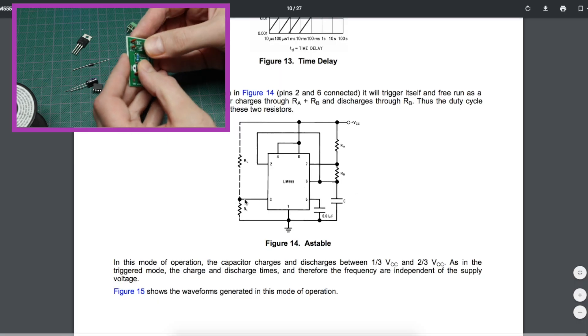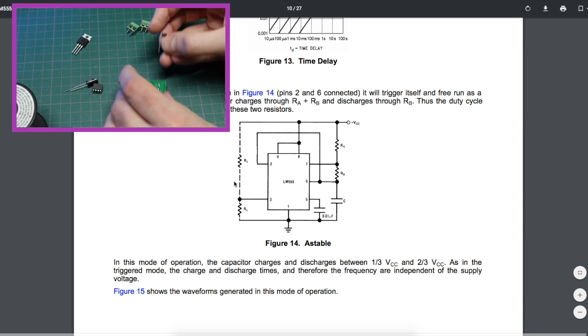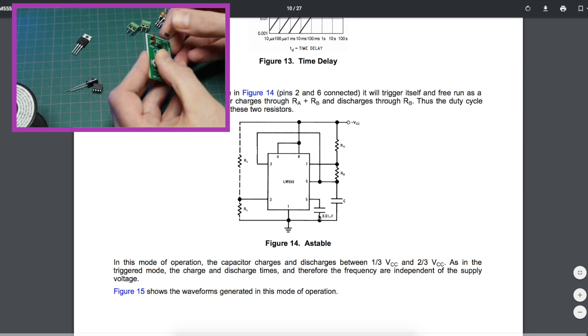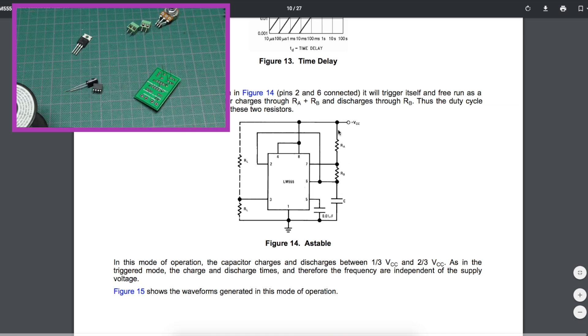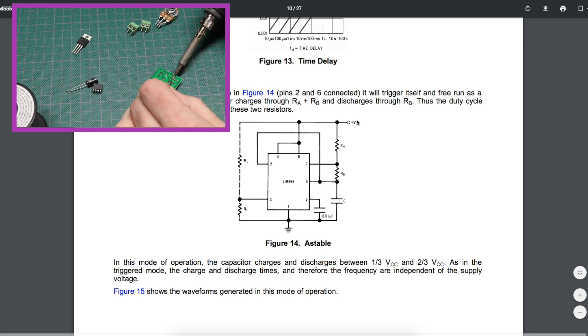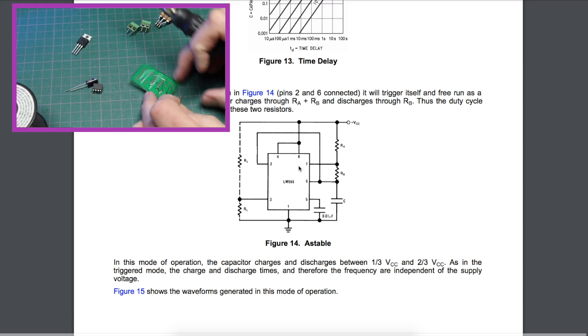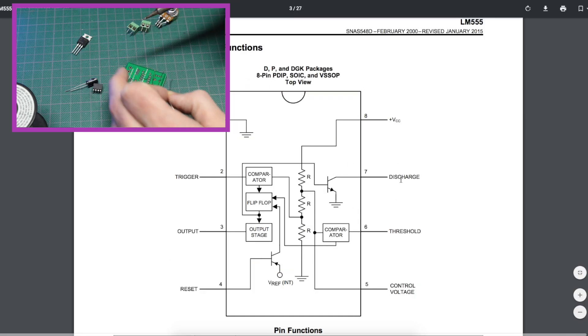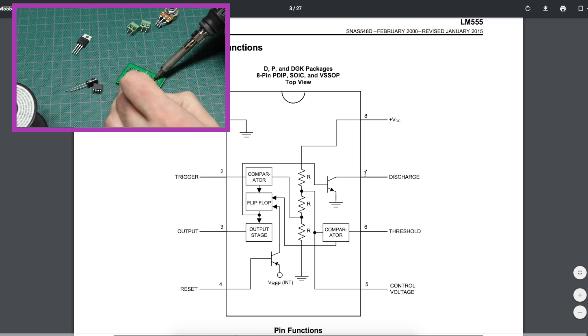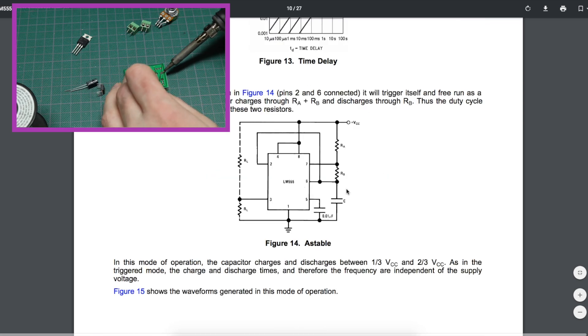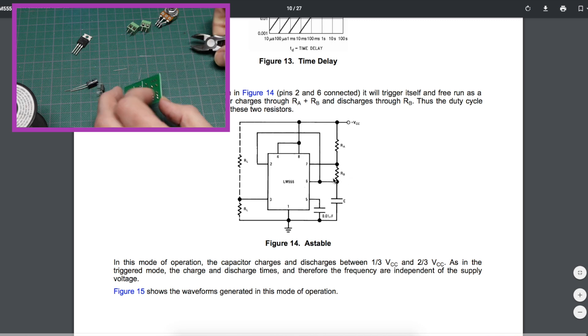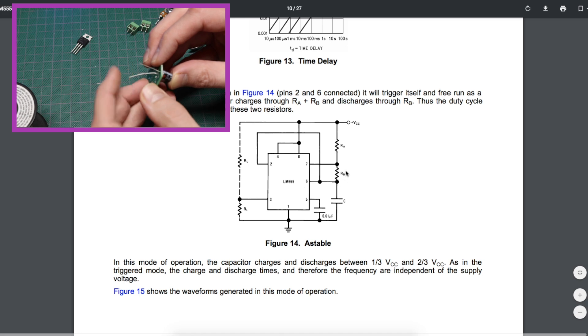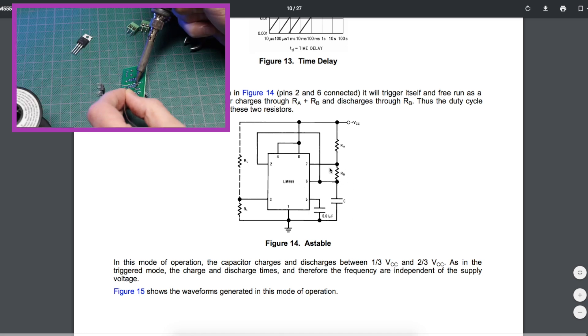The high period and low period of the output on the 555 is controlled by this capacitor charging through RA plus RB connecting the capacitor to VCC. When the capacitor is discharging, that occurs through pin 7, which is an open collector transistor. So when the transistor is on, pin 7 goes straight to ground, so the capacitor discharges just through RB. The charge period is based on two resistors, discharge is only based on the one resistor.